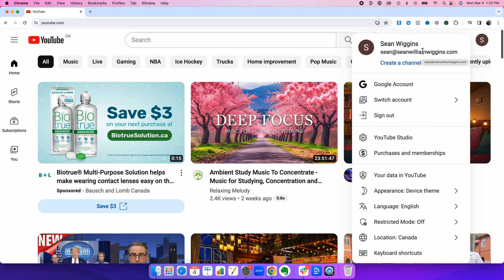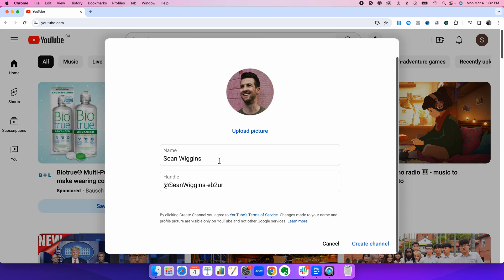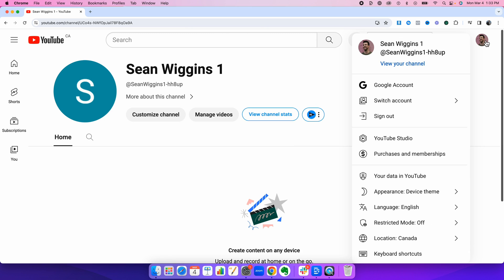So first things first, you need to create your first YouTube channel. To do this, you press create a channel. I'm going to call this Sean Wiggins 1. You'll see why later. Once the first channel is created,